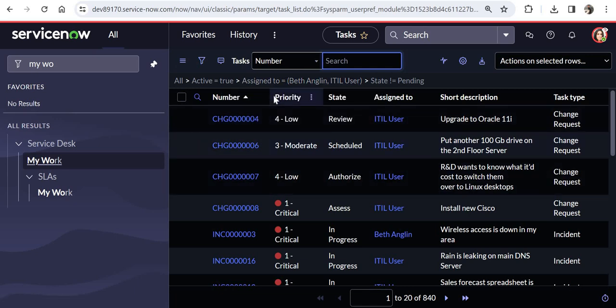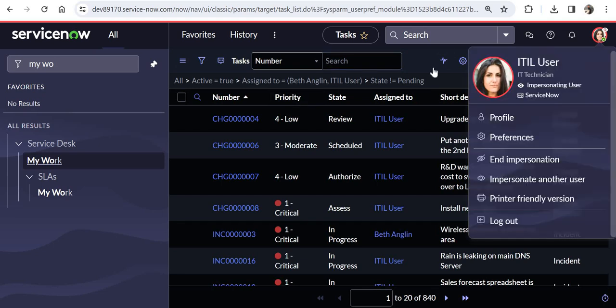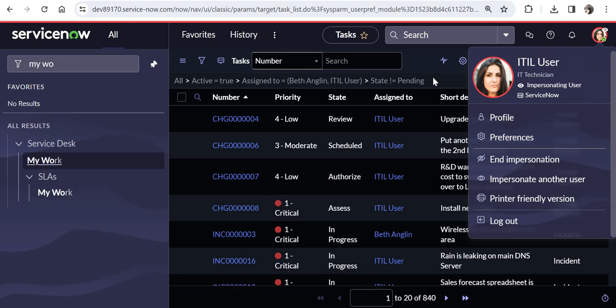So I am currently logged in as ITIL user. But because of the delegation, she would be able to see the tasks of both herself and as well as Beth. Let's quickly try to search for those incidents. I will scroll down and you would see at the bottom these are the incidents which are assigned to Beth.